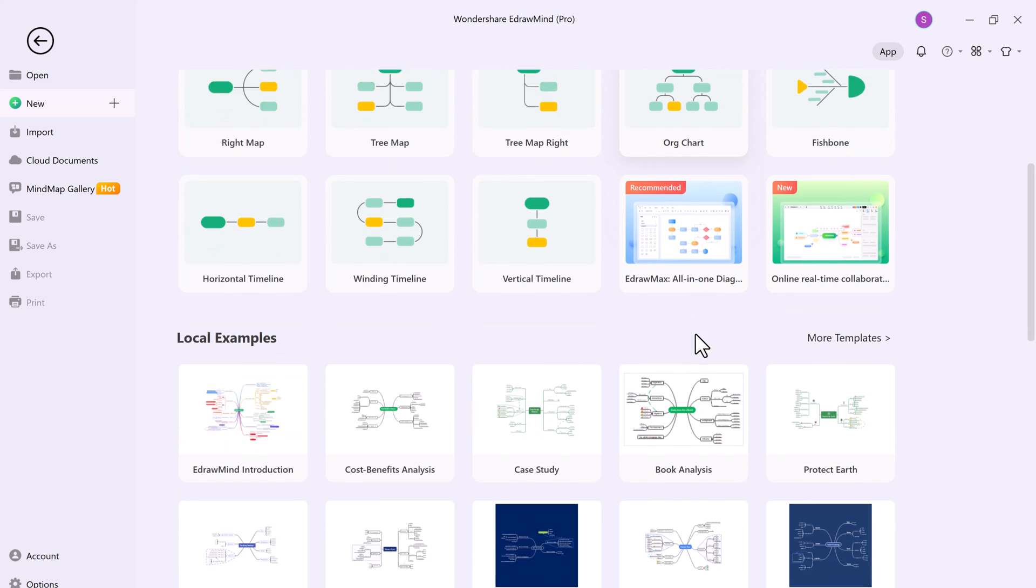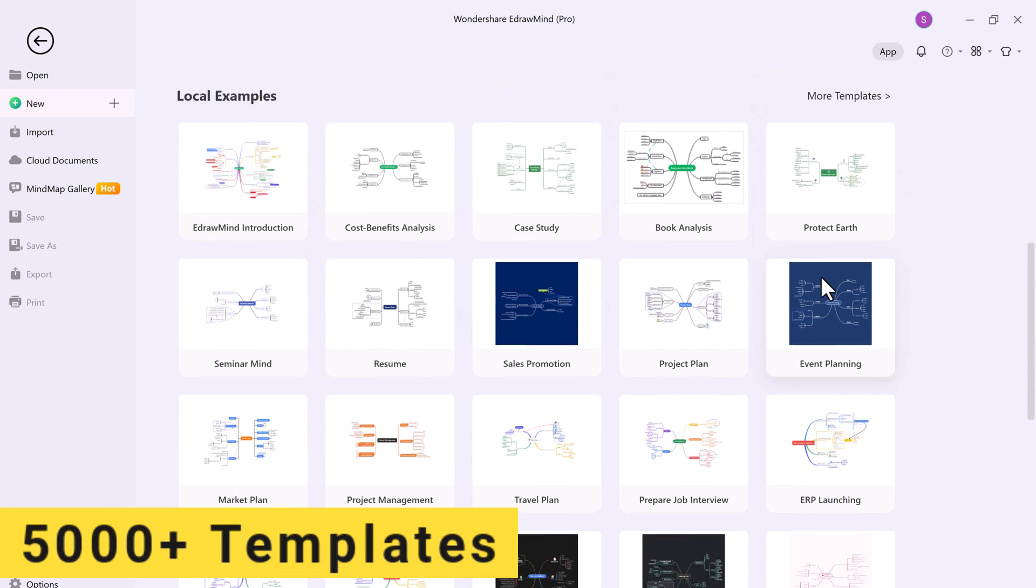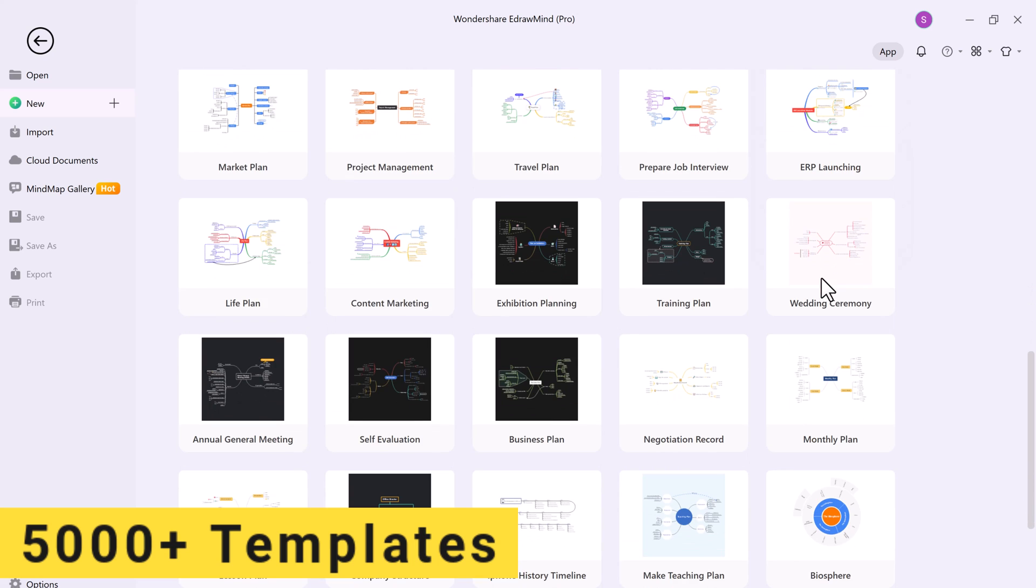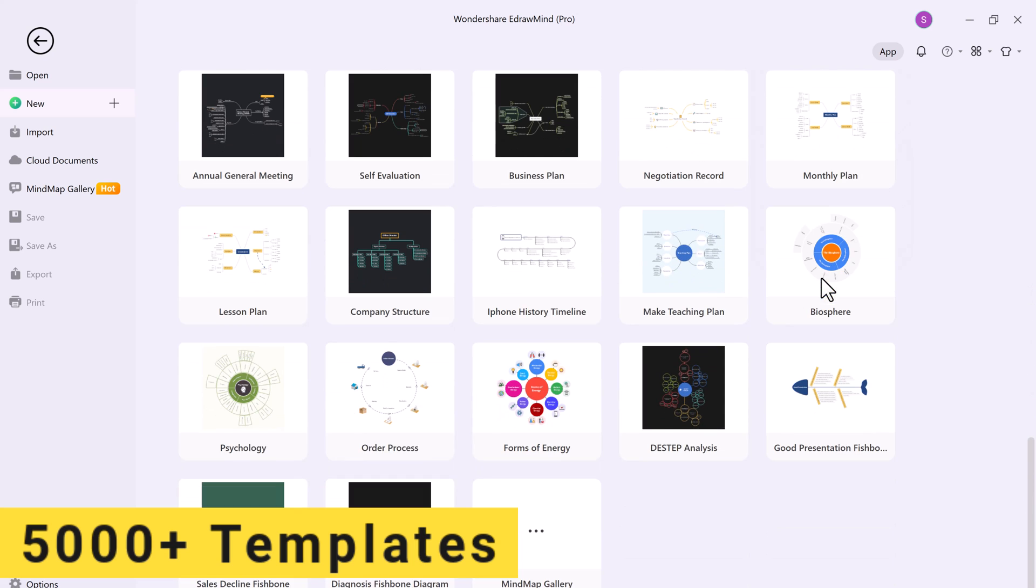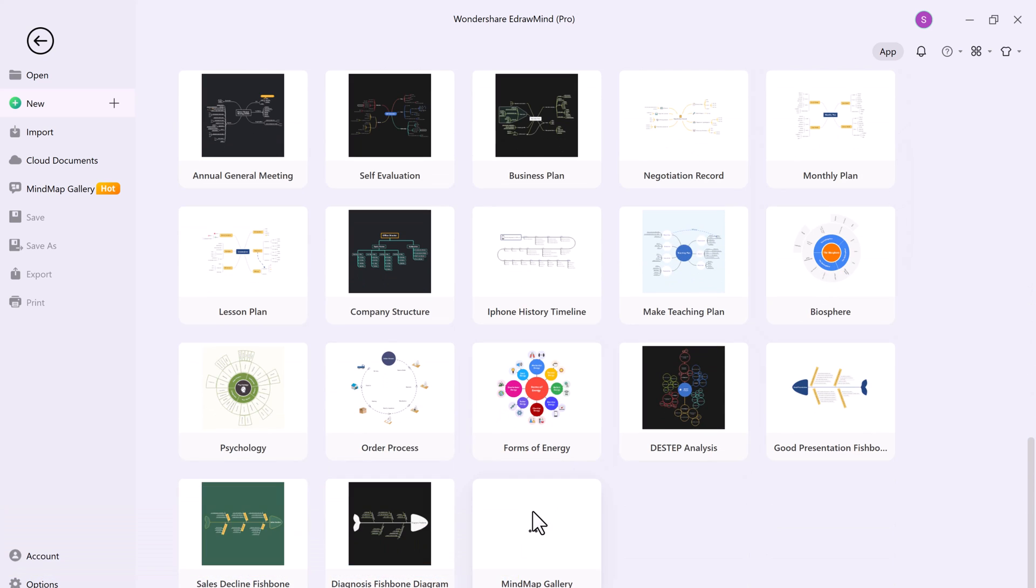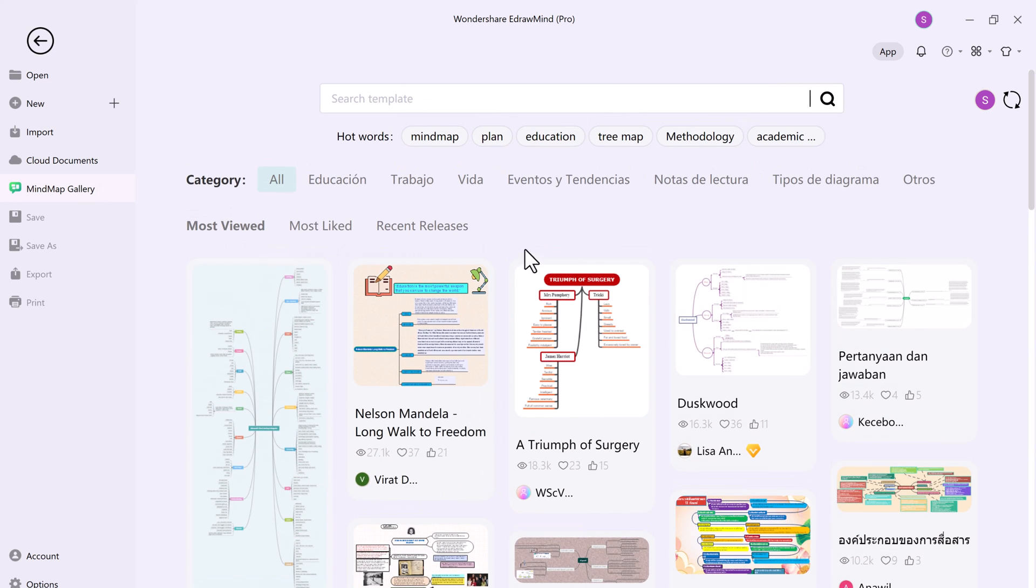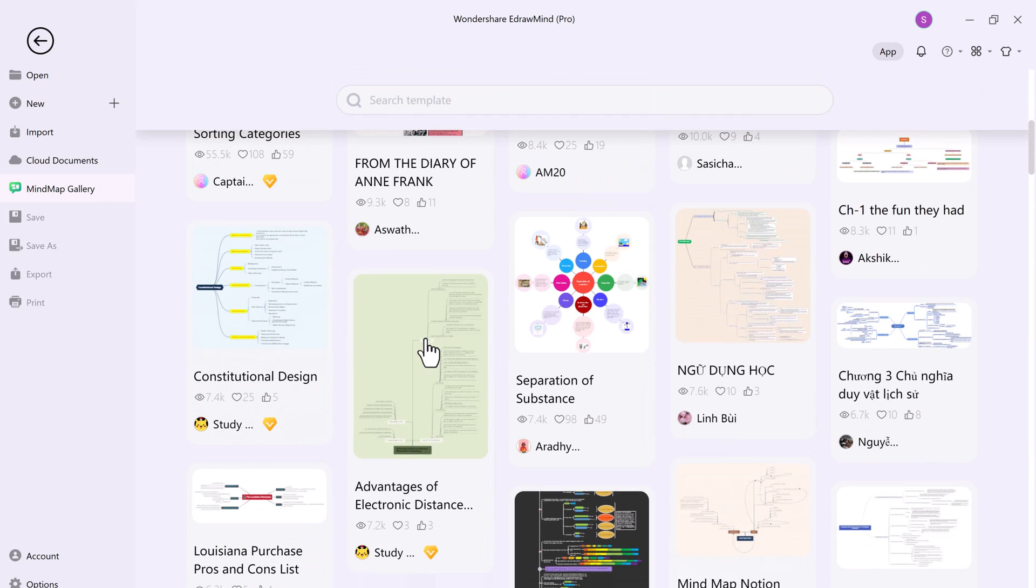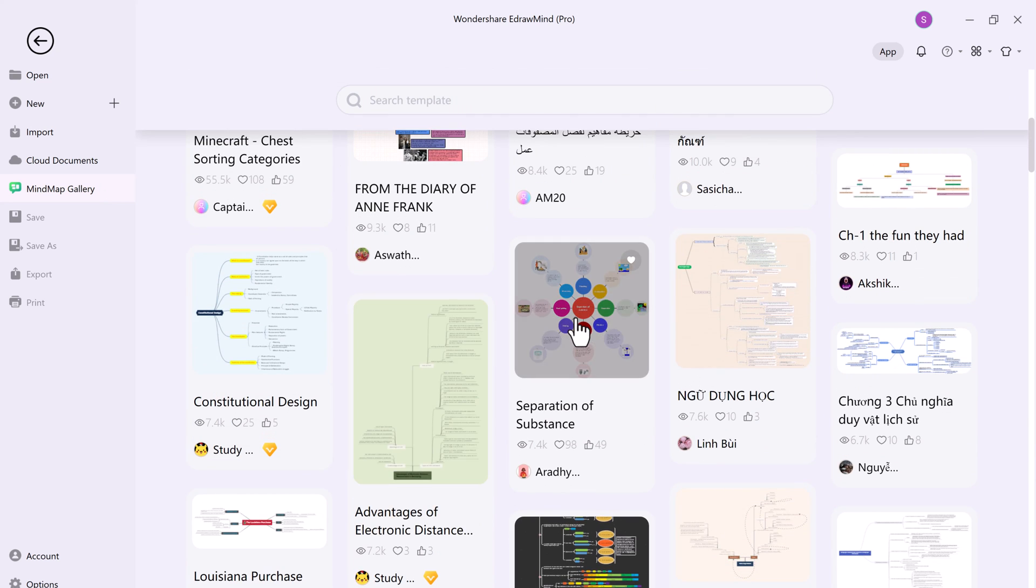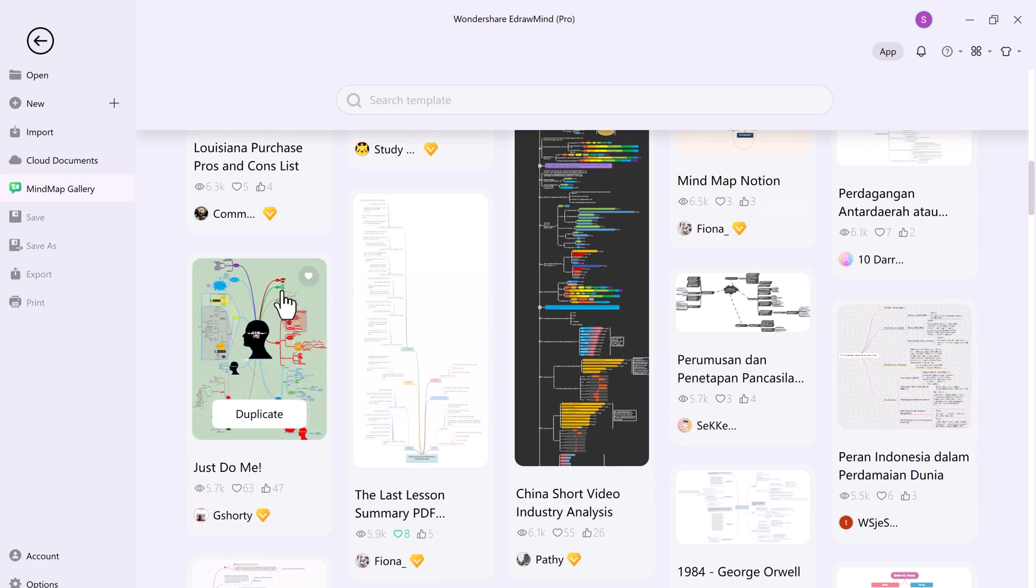They have over 5,000 plus templates to choose from. These presets can also show you the extent of EdrawMind features and help you determine what type of maps you can construct from scratch.